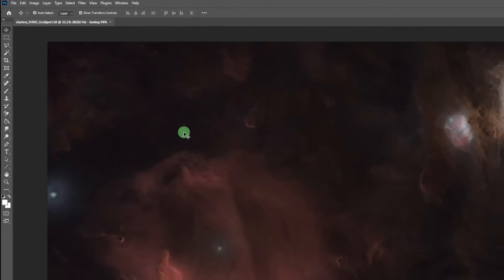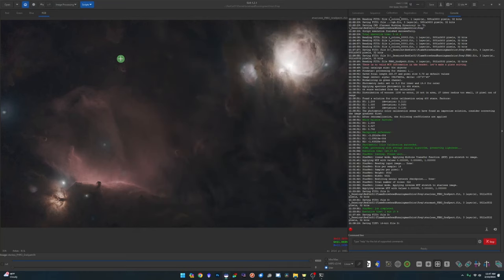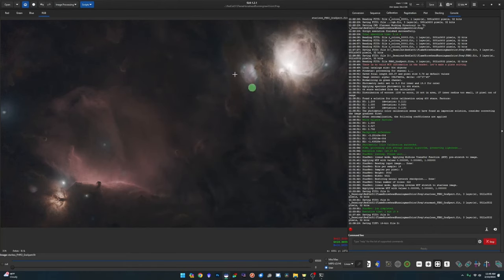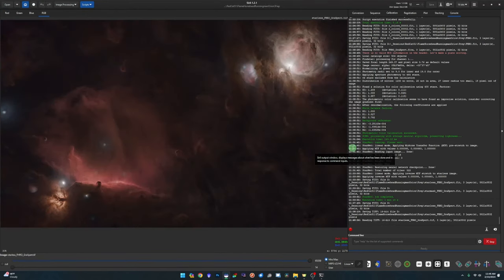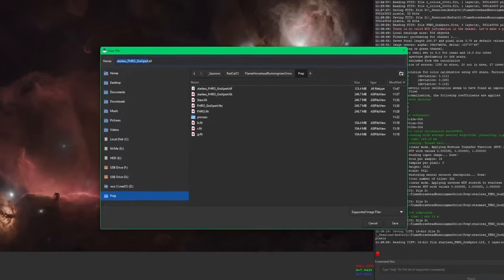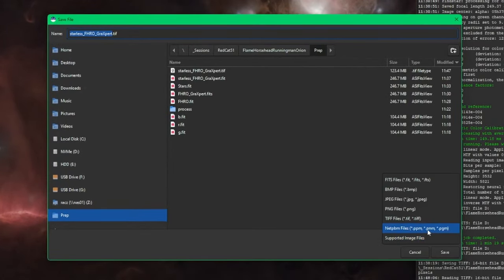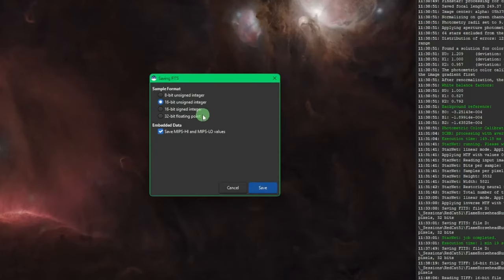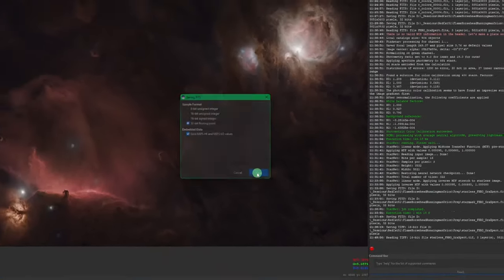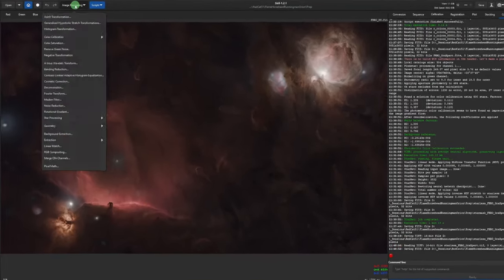Come up to File and Save, then shut down Photoshop. Back in Siril, here's the original image we took into Photoshop. Open up the processed TIFF — you can see the difference between the two. Before adding stars back we need a FITS file of the processed image, so click Save and call it FHRO_PS for Photoshop. Save as 32-bit floating point.